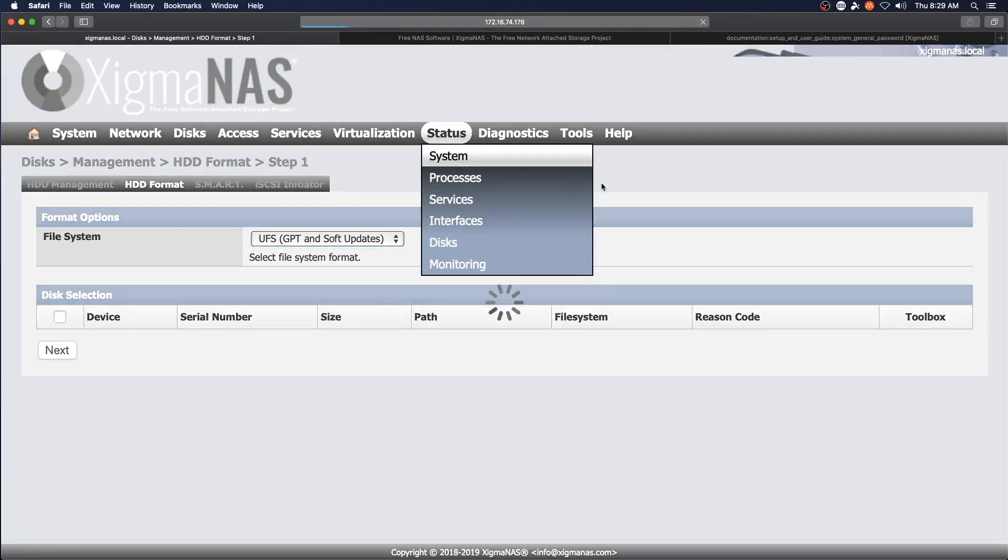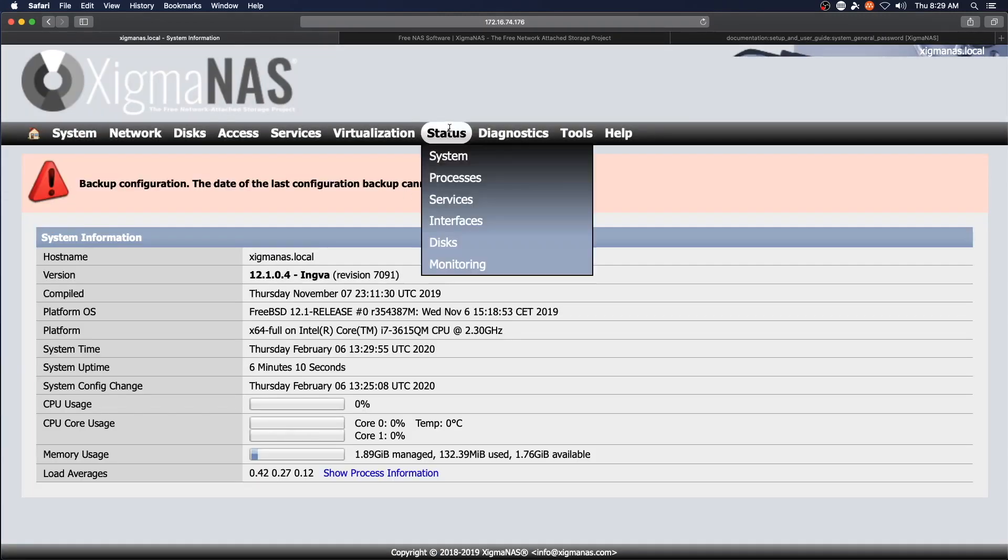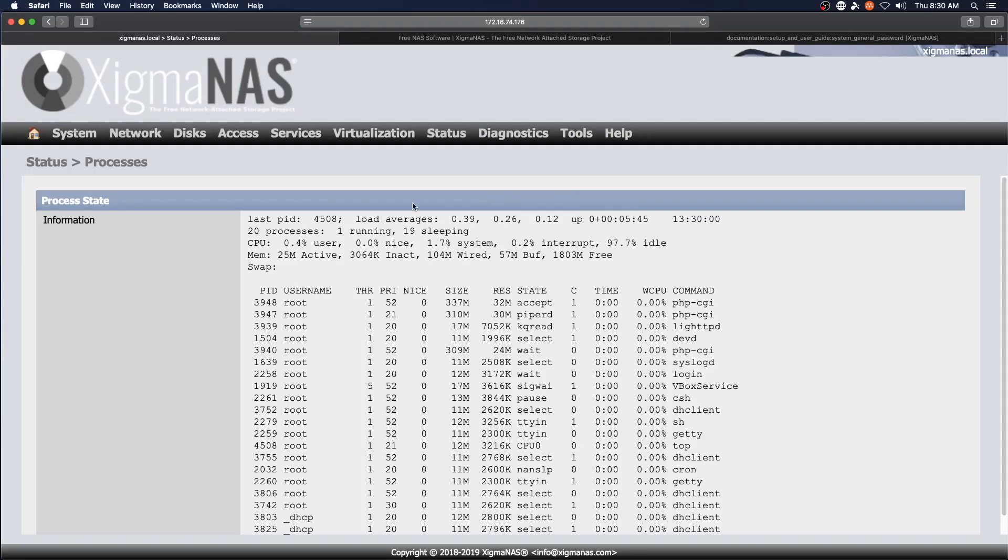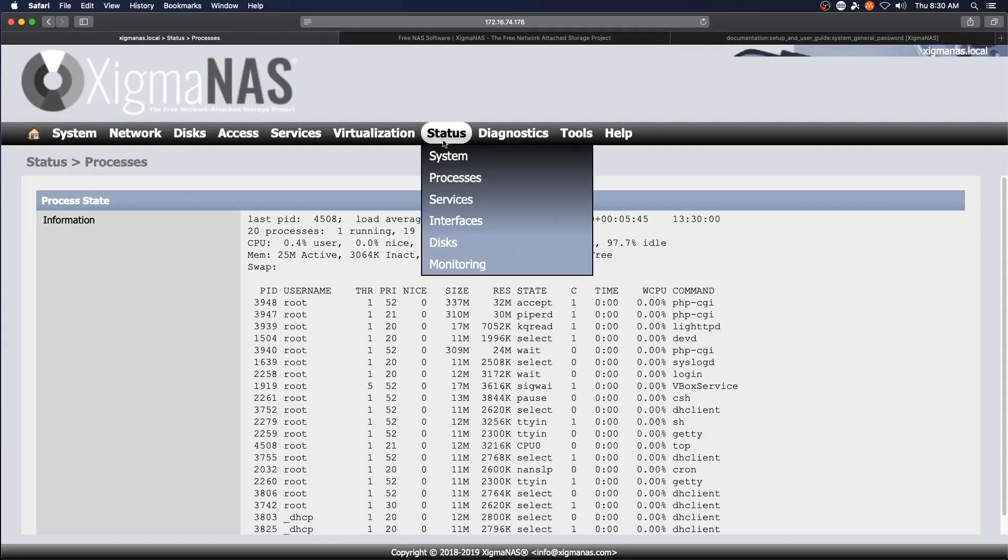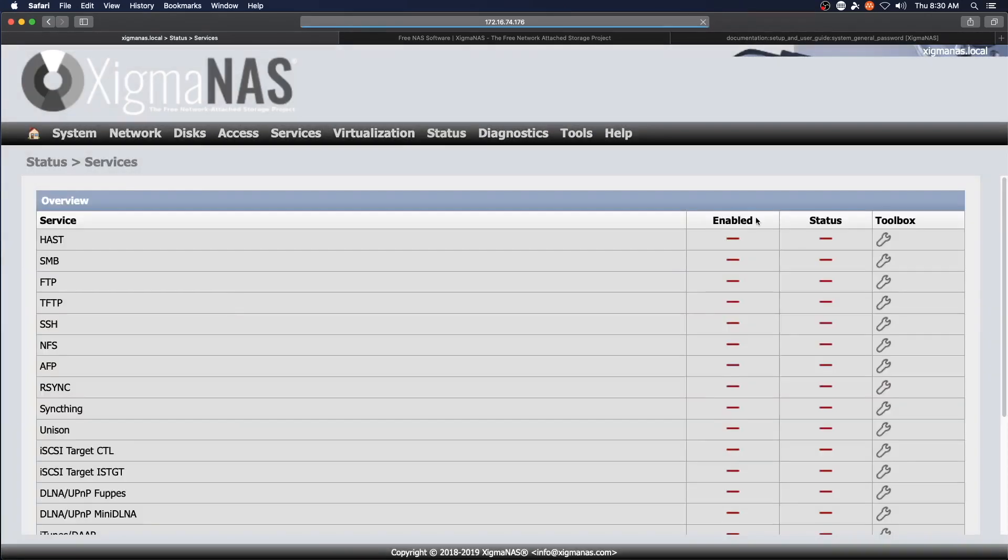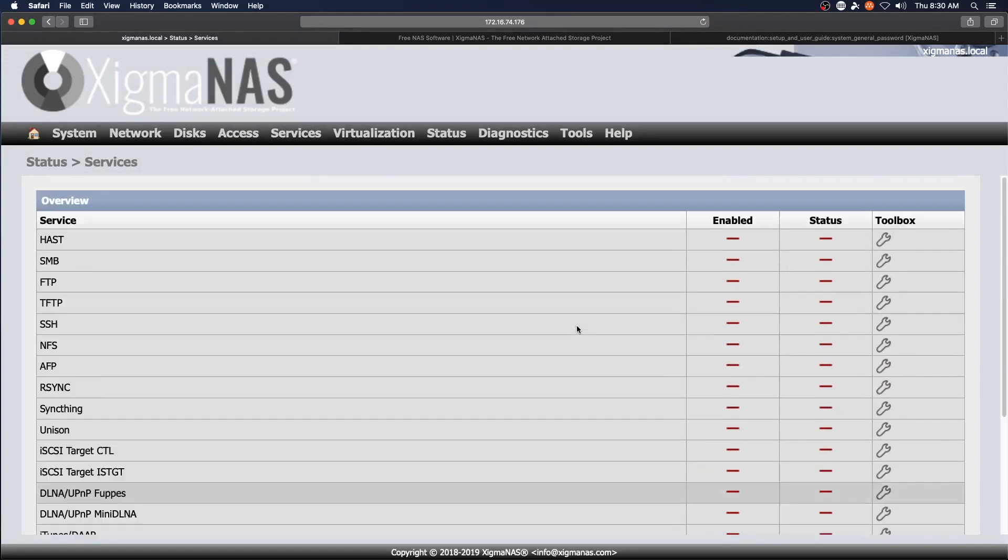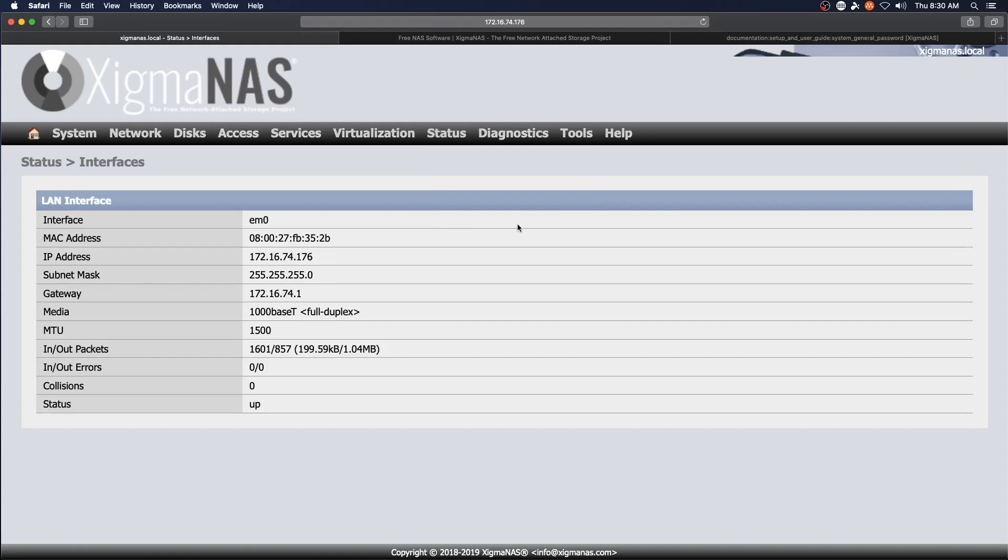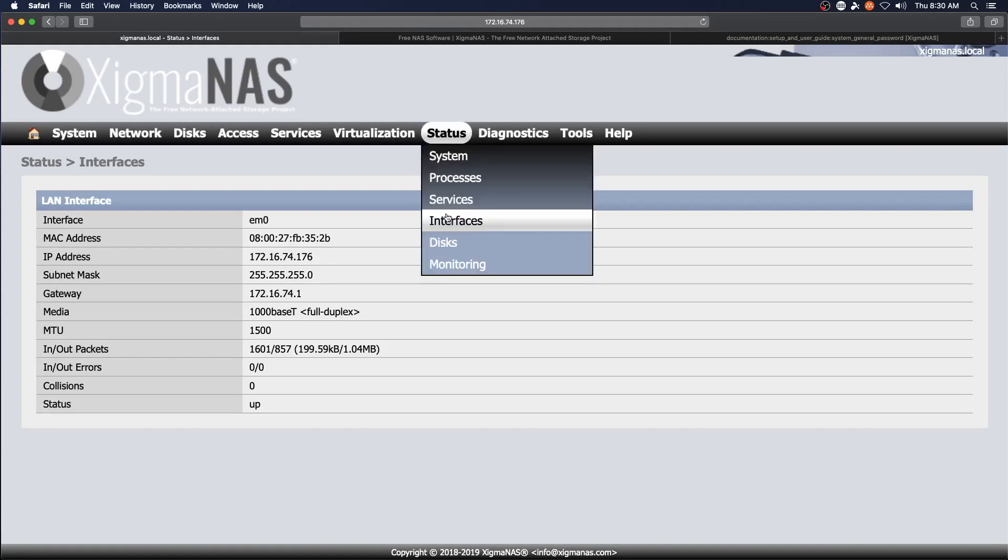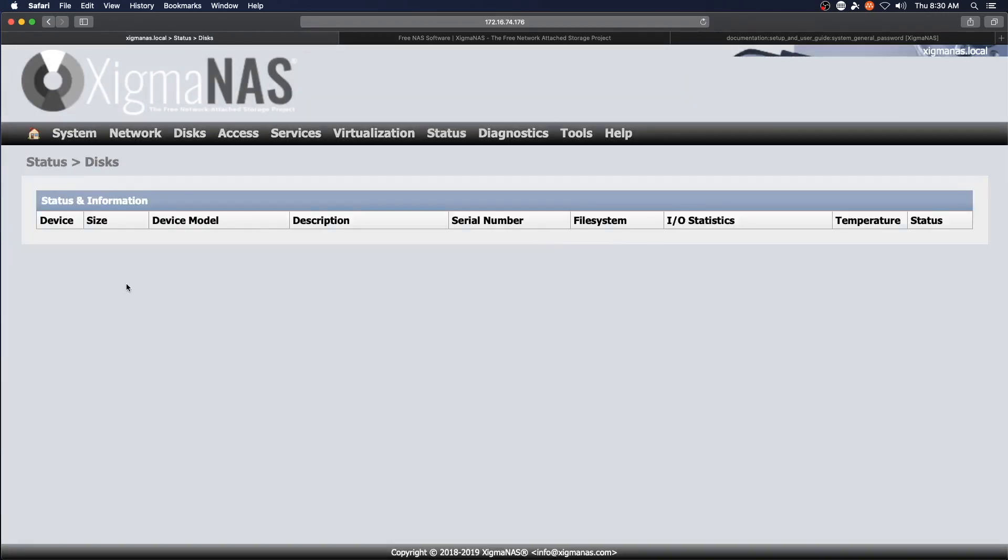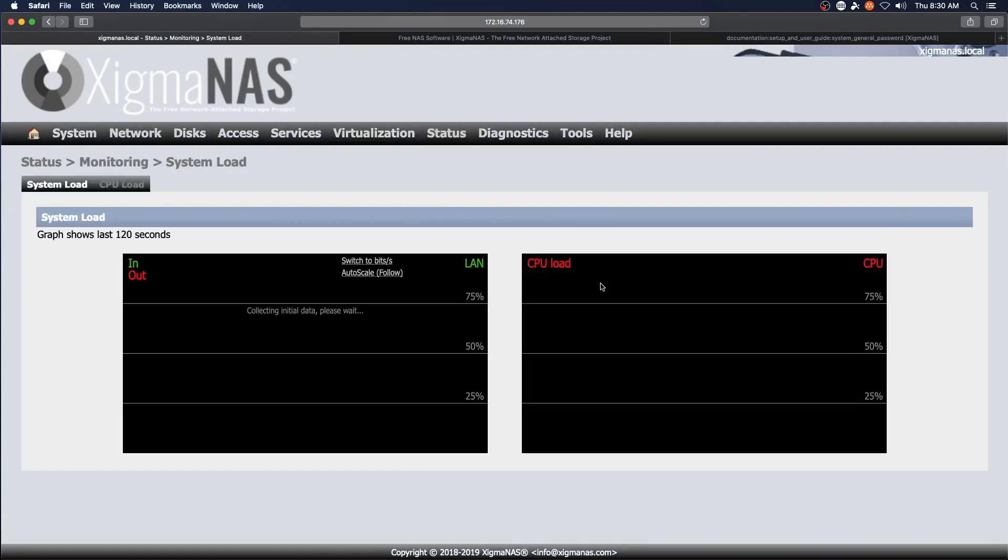Status. System, which is what we started on. Processes. Services. Sure, I'll turn it off. Interfaces. Disks. Monitoring. Pretty basic there.